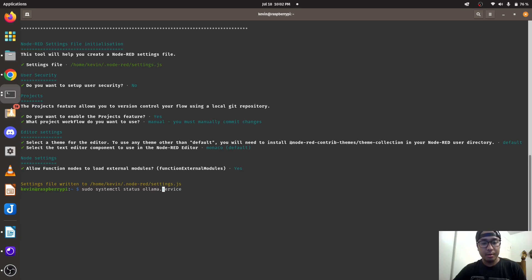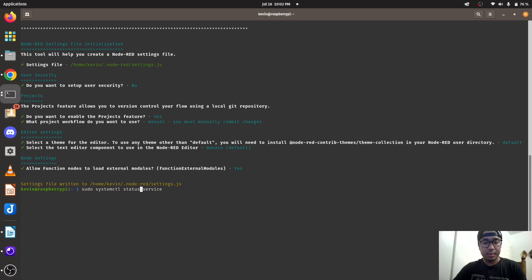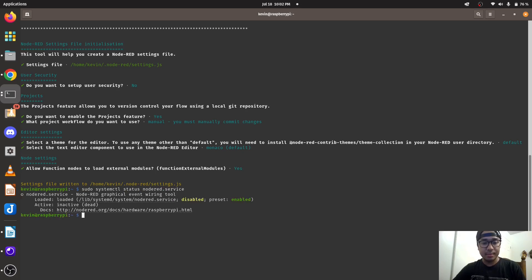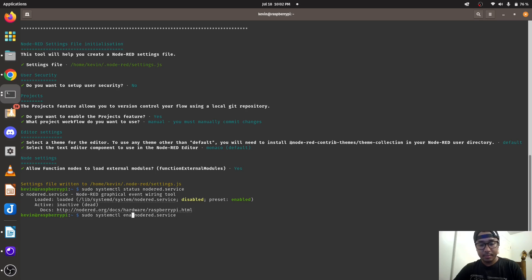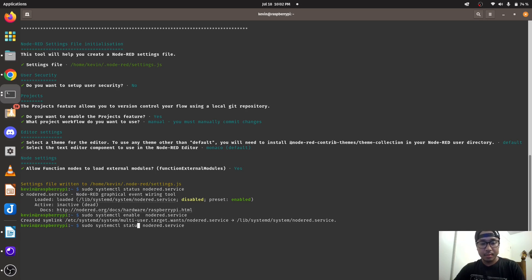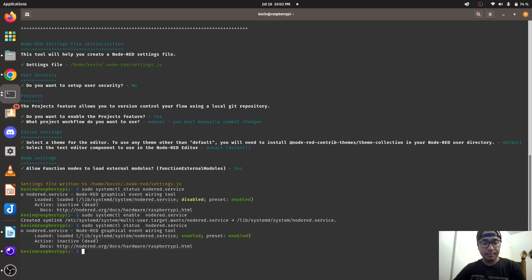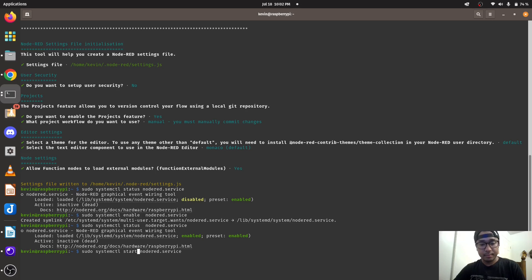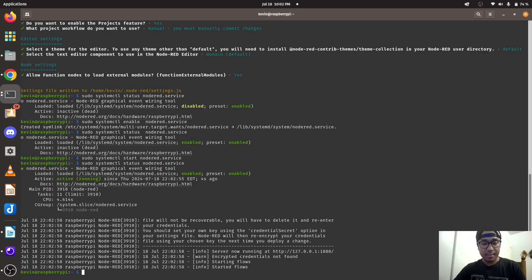And then you're going to check if the Node-RED service is up. It did create the systemd service. So we are going to enable it, enable the Node-RED service. And status. Then we have to start it, and then you're going to check the status. Node-RED is up.